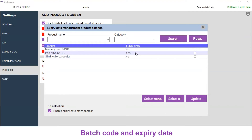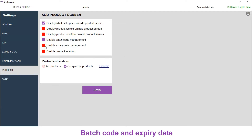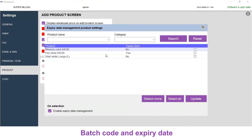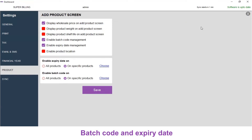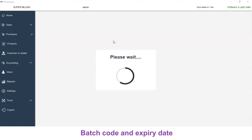If you need only the batch code, you can close this and uncheck Enable Expiry Date Management. For this demo, we are going to keep the expiry date management enabled, and we are keeping it only for pendrive 64 GB. Let's close this. Click on Save. Now the product settings has been updated. Let's close the settings window.